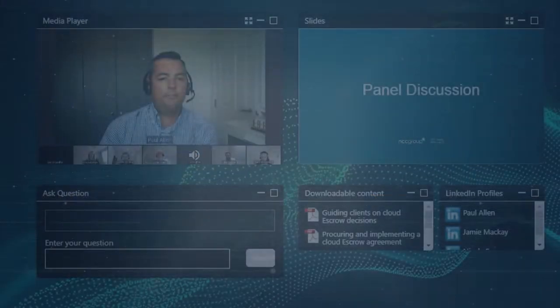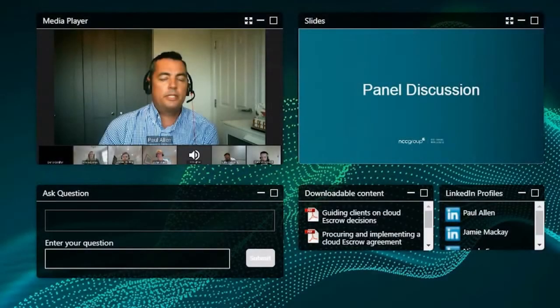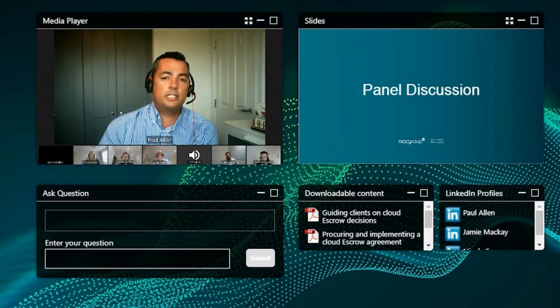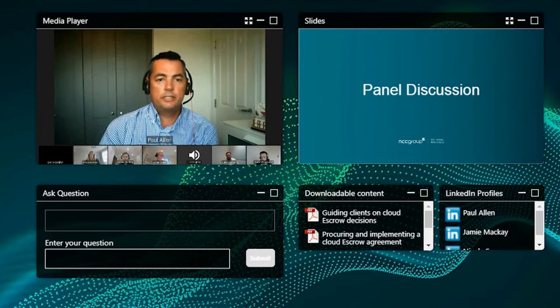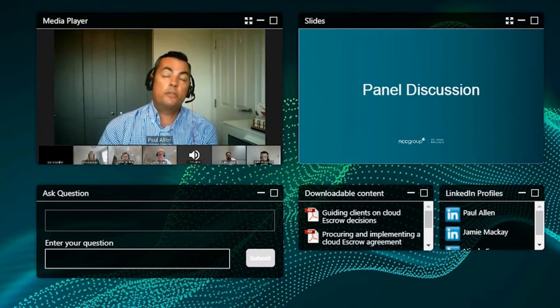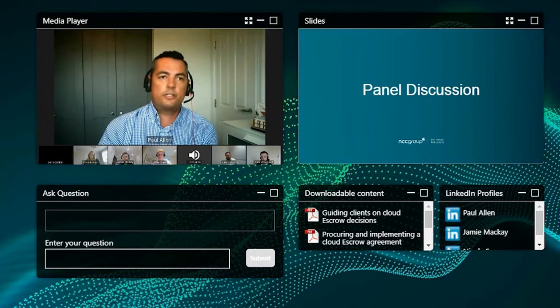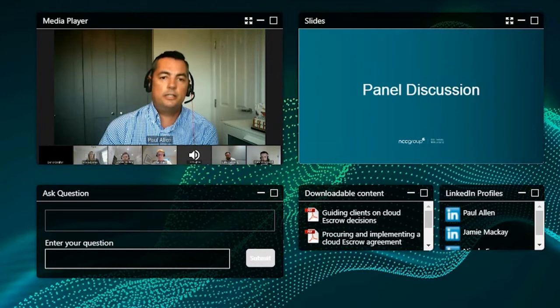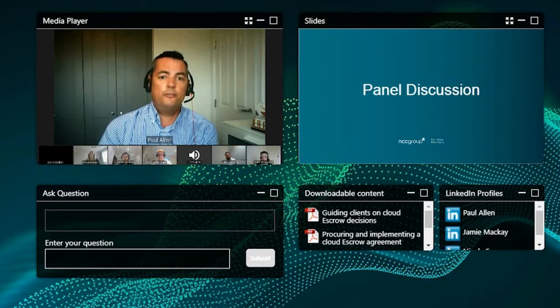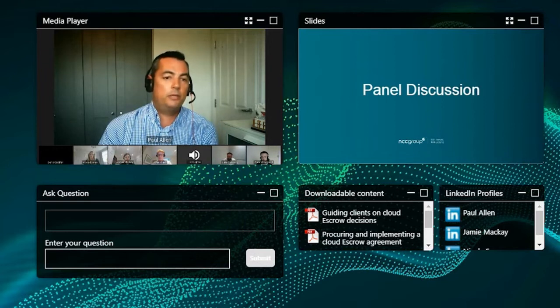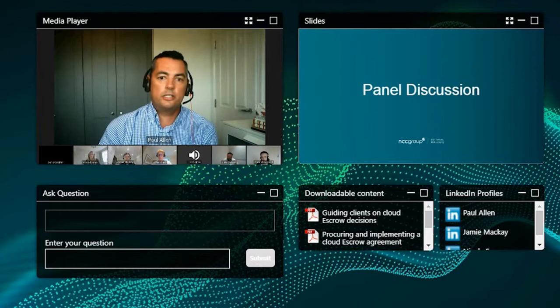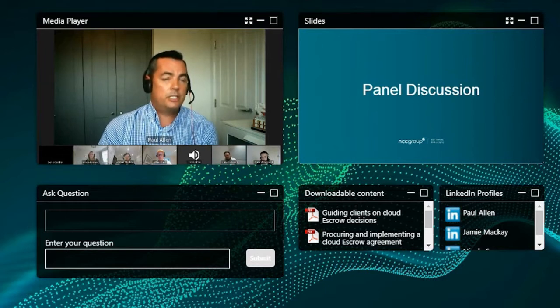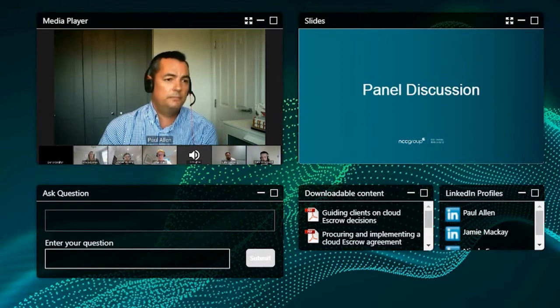So Luke, given the regulatory changes around operational resilience, and I know we've worked very closely together and you and Nicola have been working together on the escrow as a service agreements. We'll touch on that in a second. But I'd really like your view of where does NCC Group fit? Where do our escrow agreements and verification services fit within these PRA and EBA regulations and guidelines to help financial institutes become compliant?